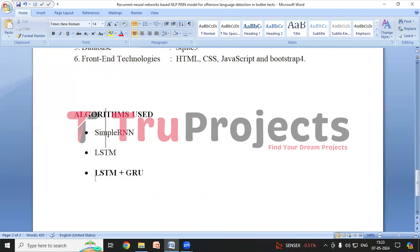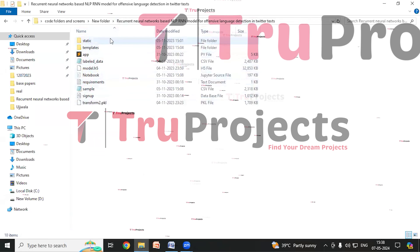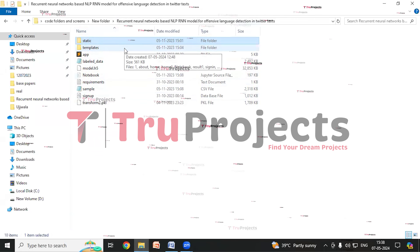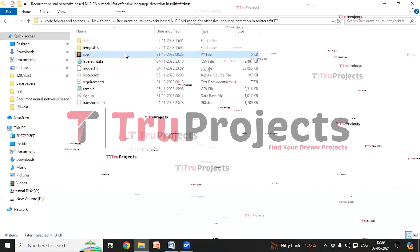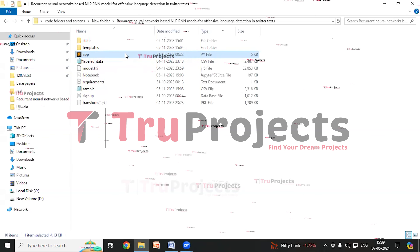We have deployed LSTM plus GRU into the Flask web application. Before execution, first we need to open the code folder which contains the project source code files. This is the code folder. There is a static folder which consists of files related to CSS, JavaScript and Bootstrap. There is a templates folder which contains all the HTML pages used in the project, typically including files like index.html, about.html, etc. There is the app.py file which contains the front end logic, including code that handles server side operations such as processing user requests, interacting with the database, and generating dynamic content to be rendered in the HTML templates.